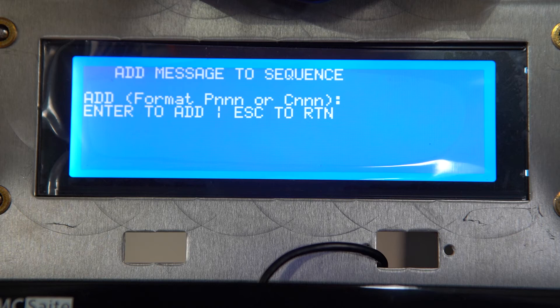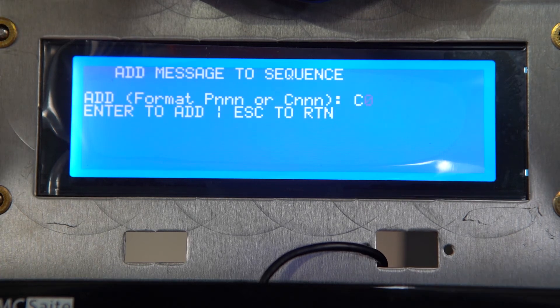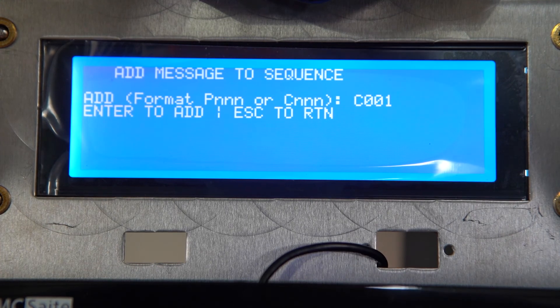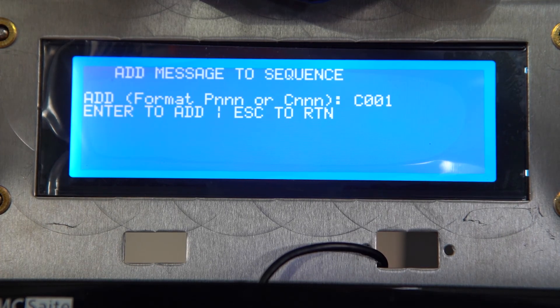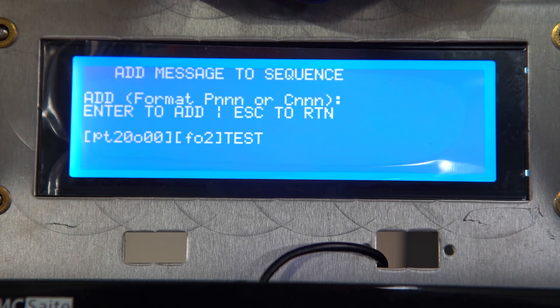So what we're going to type to input a message sequence: first we're going to type C001, since that was our custom message slot that we made.